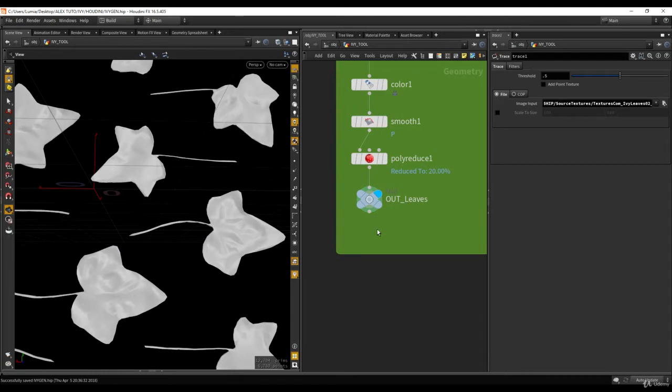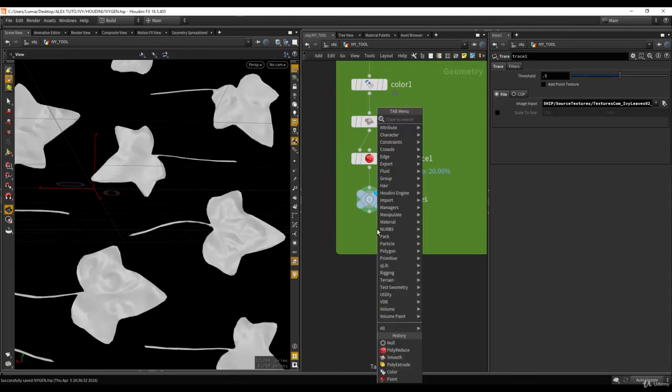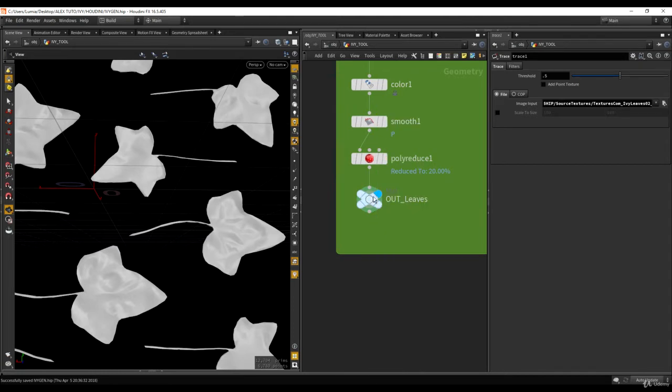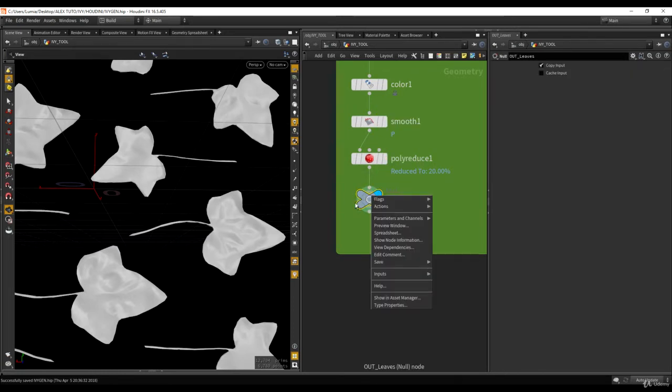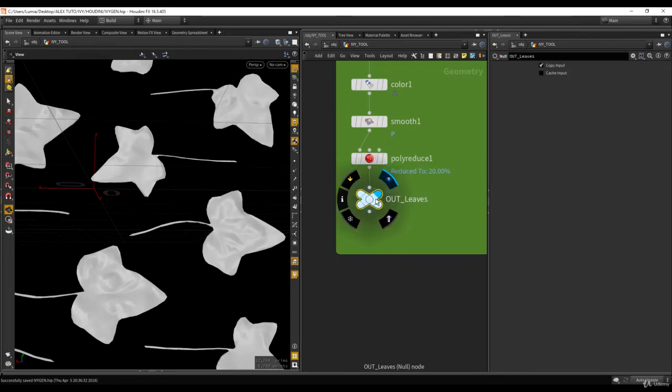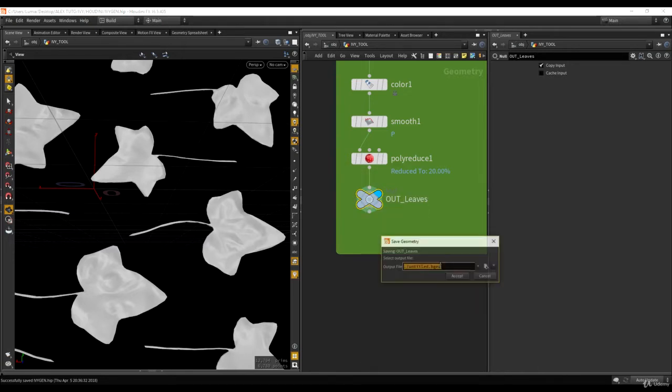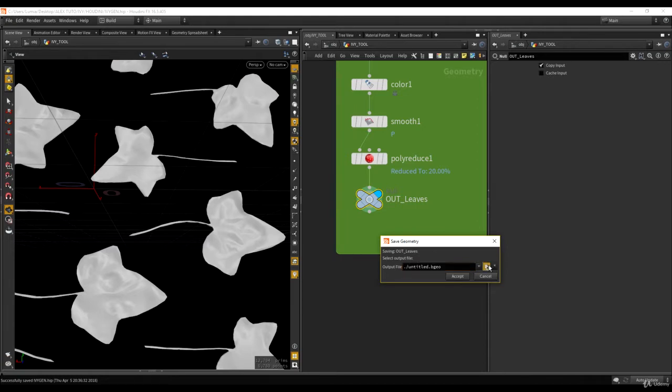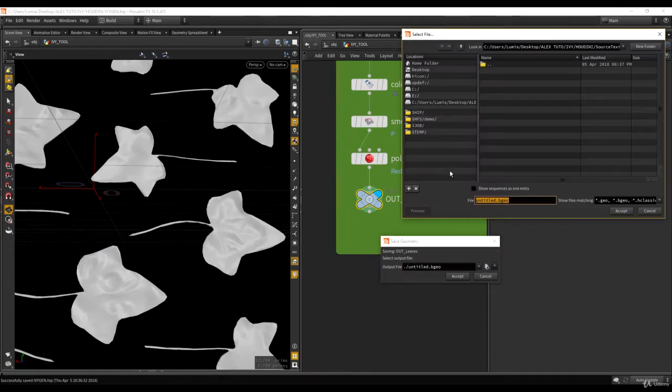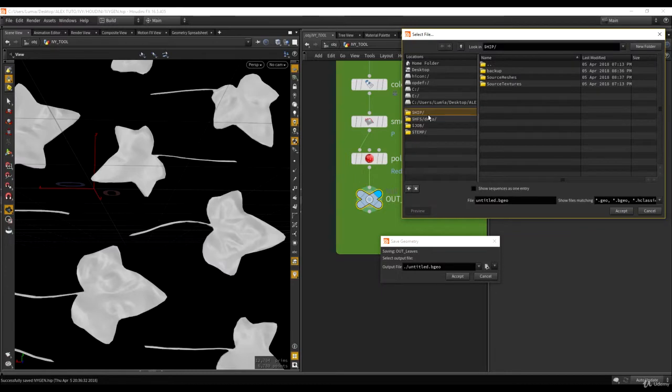First step is to export the leaves. What I'm going to do is just right click on the node, select the node, right click and if you hit save, you can select geometry. Then you can select where you want to save it. If you hit this little button here, you say okay I want to save here.